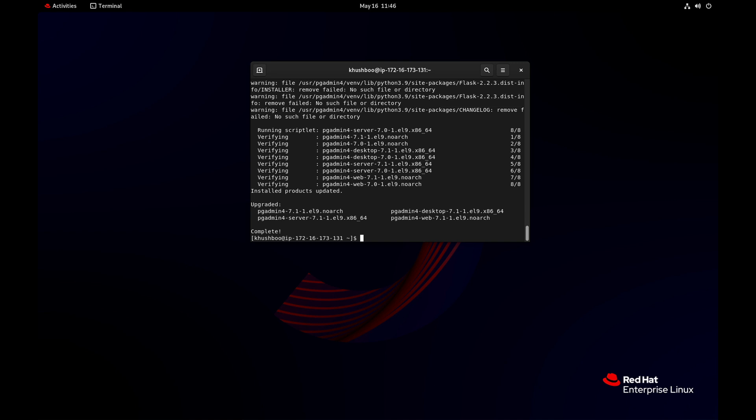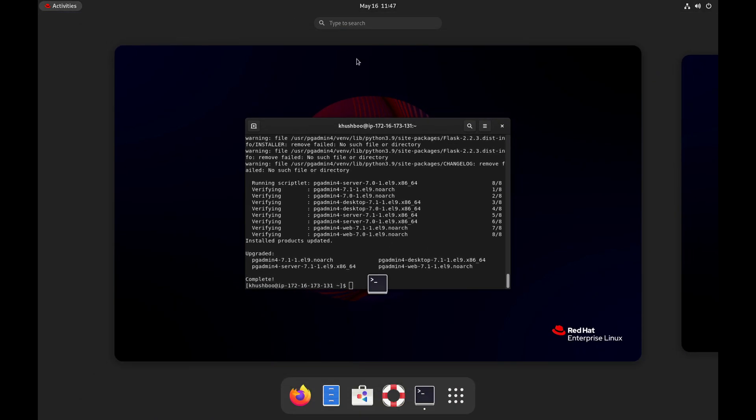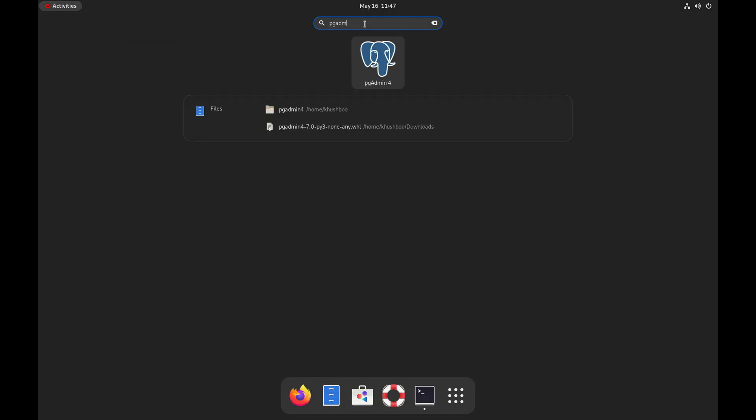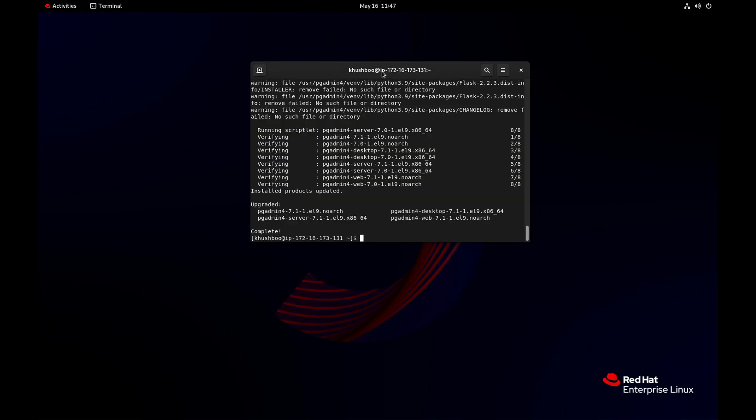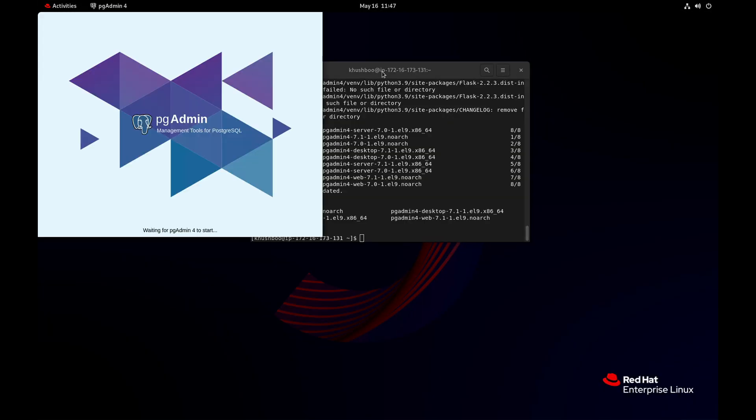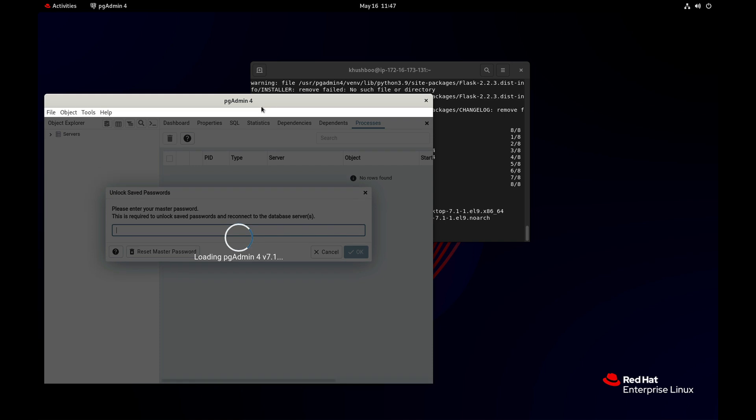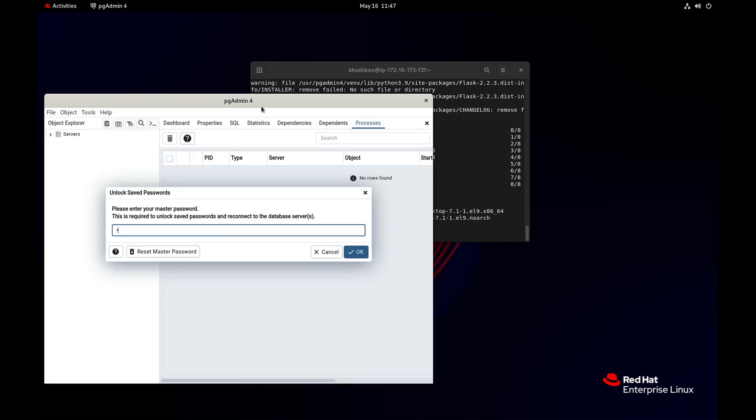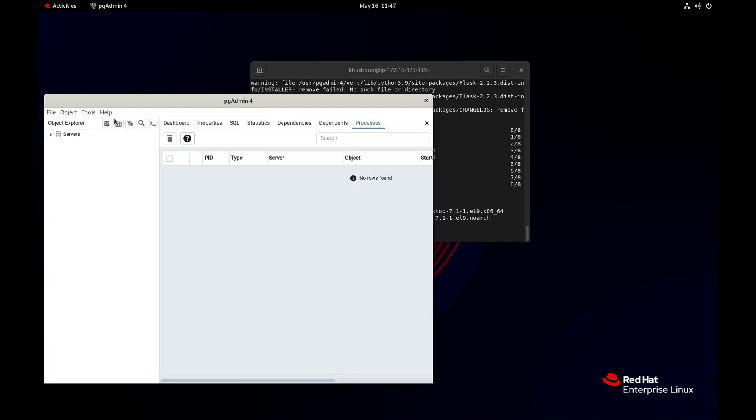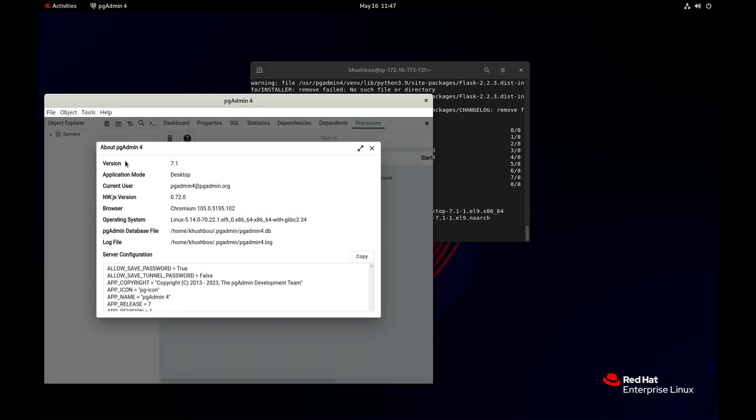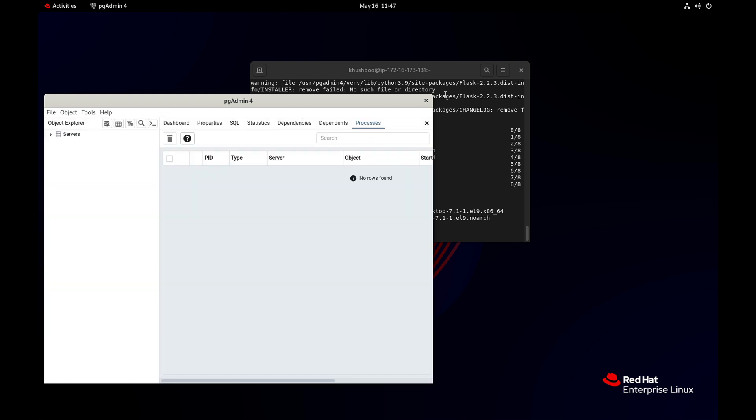Now the pgadmin upgrade is done, so we'll check whether it's been upgraded to 7.1 or not. Here you can see it's been upgraded successfully to 7.1.